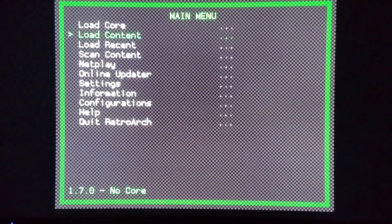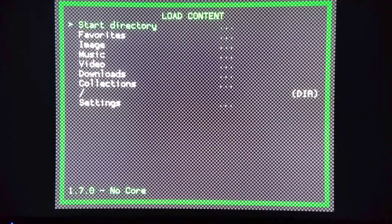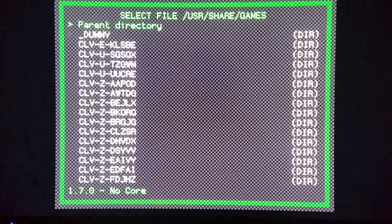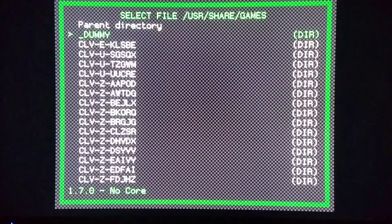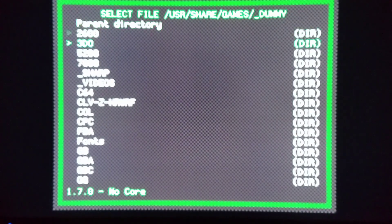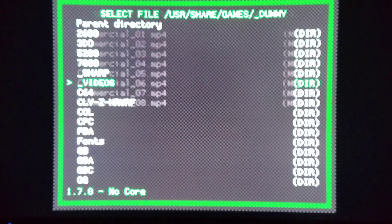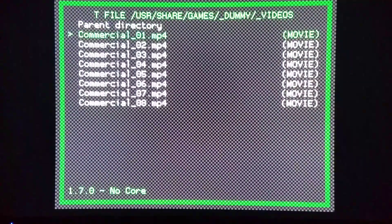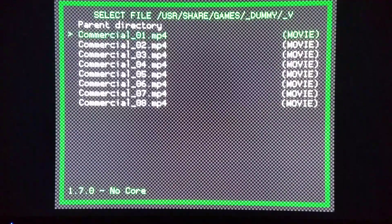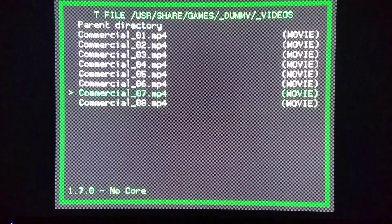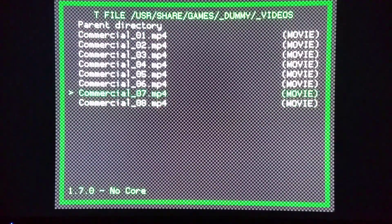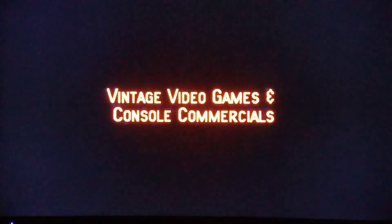Right now I have it at load content start directory and I'm doing my dummy folder for videos here, but I'm going to show you how to add it as a game as well. We'll run a random one like I did the other day. Commercial one here. And we're good to go on commercials here.